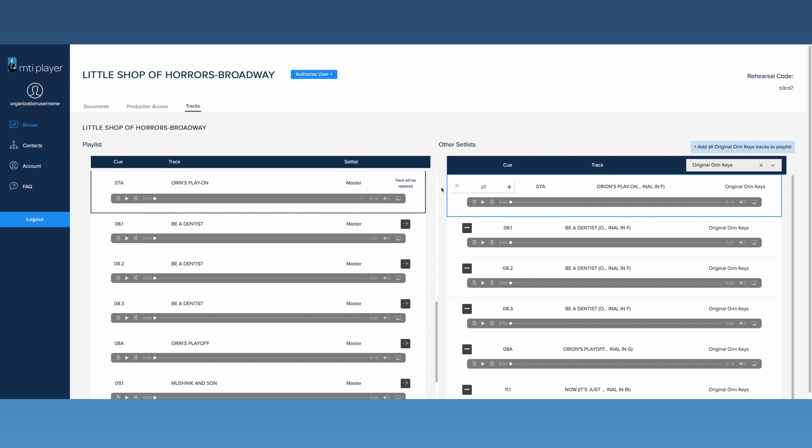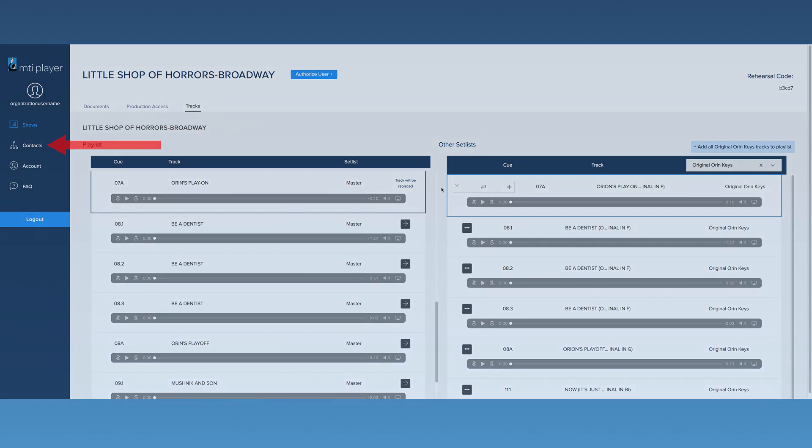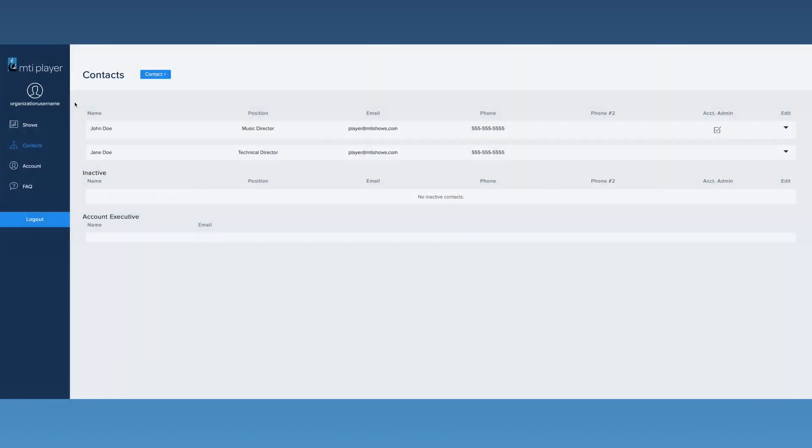The next area of the dashboard is the Contacts page. This page will display all contacts connected with your organization.